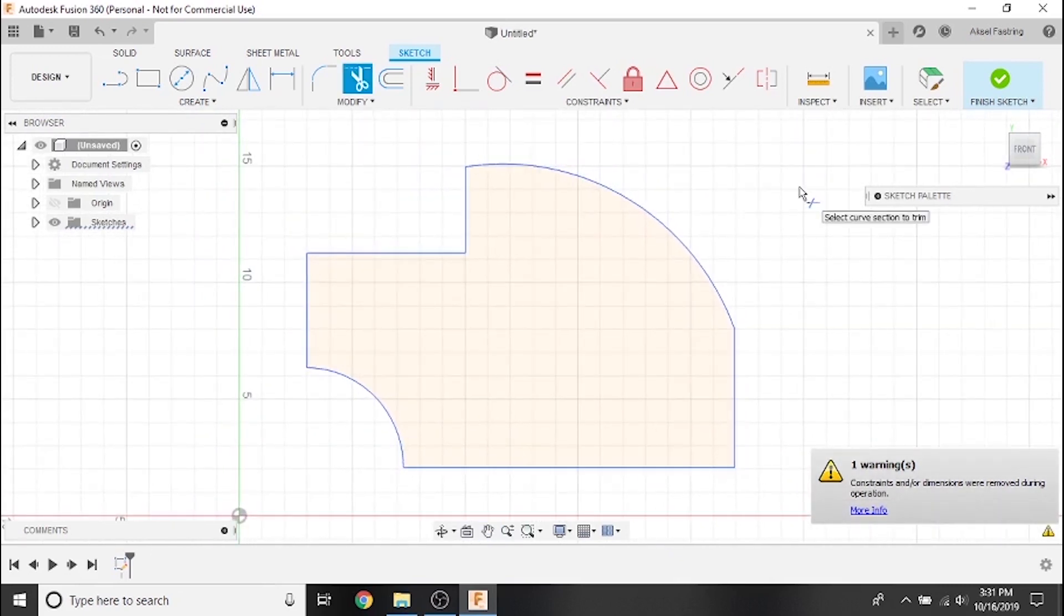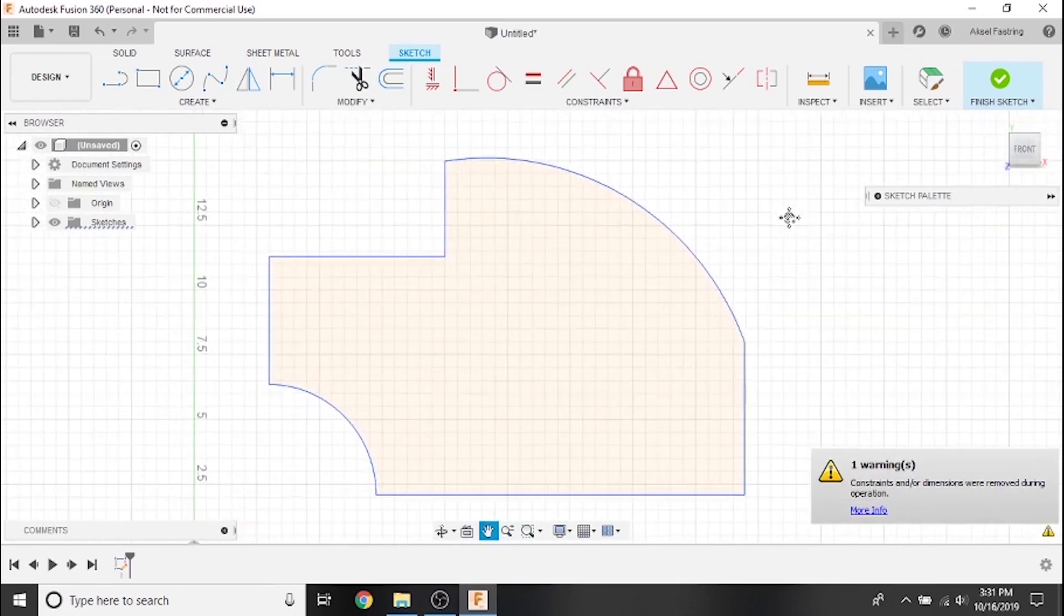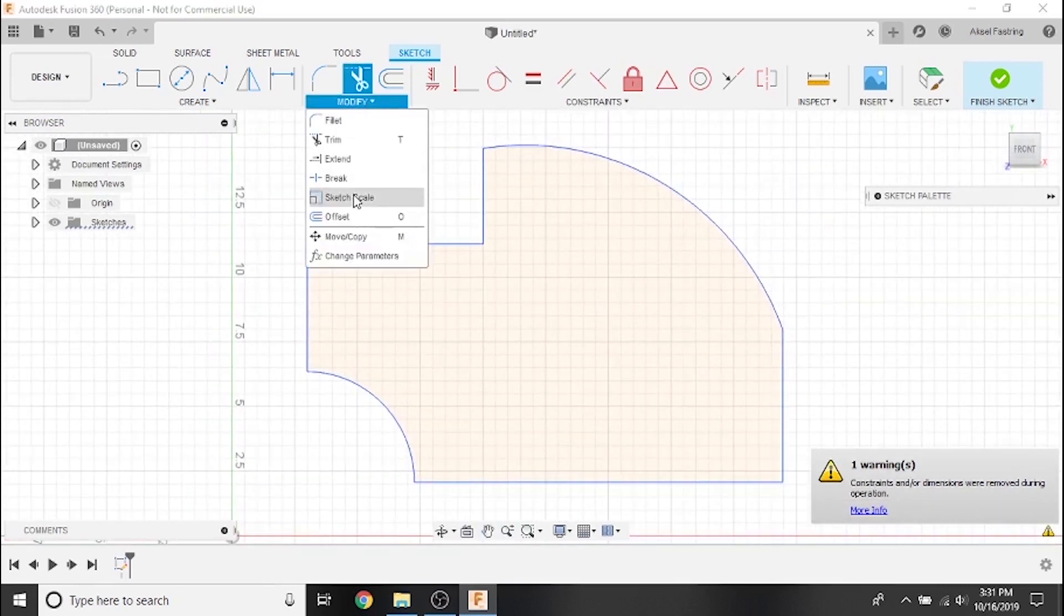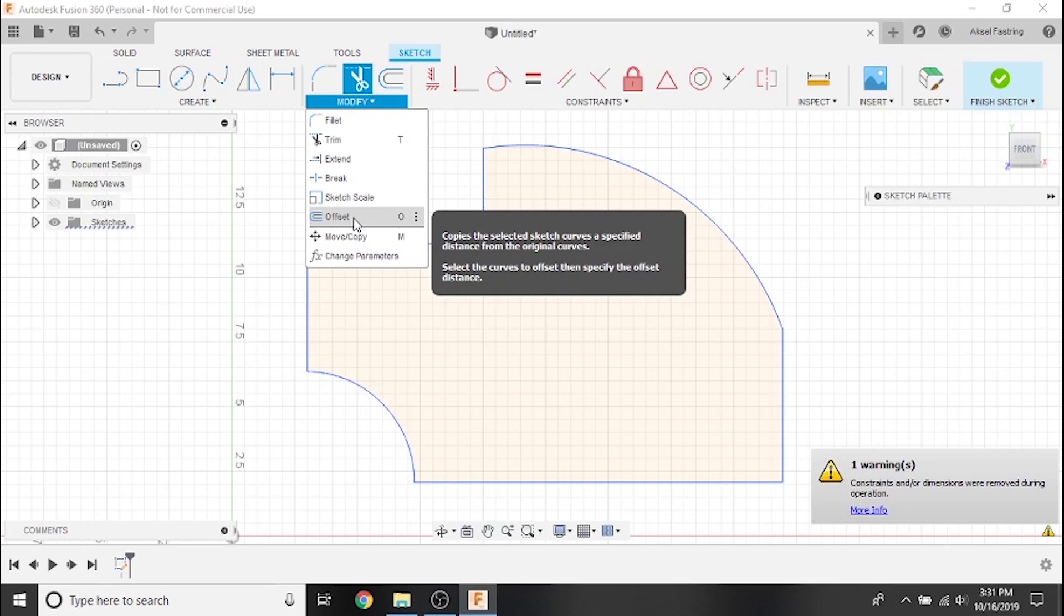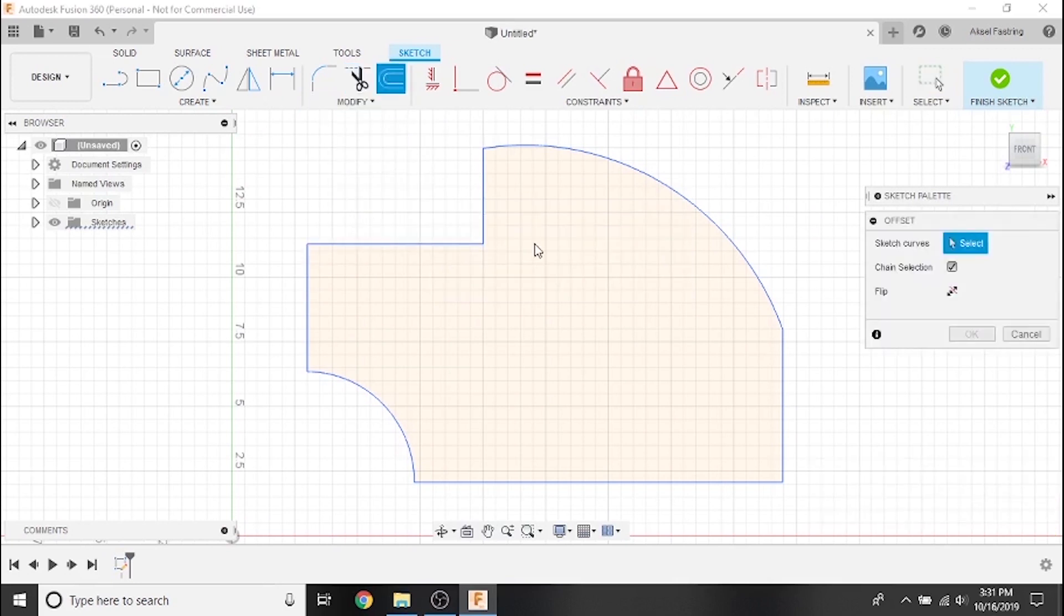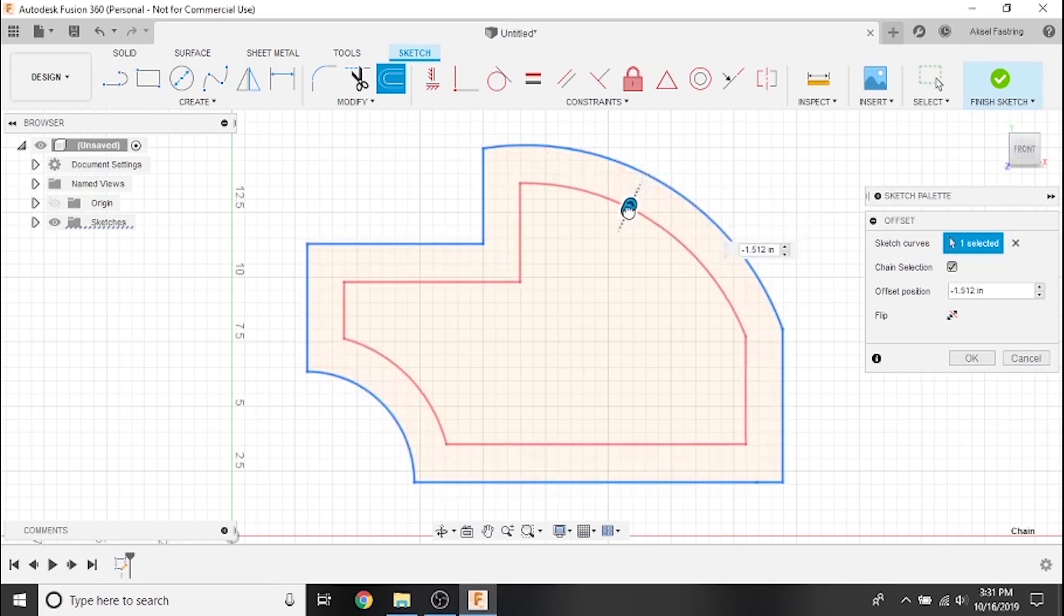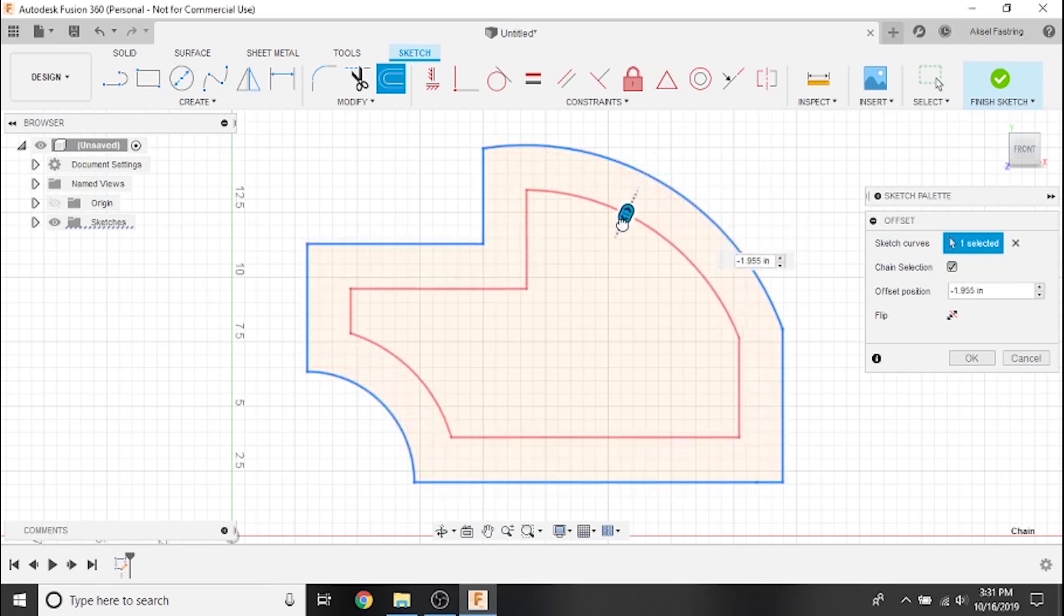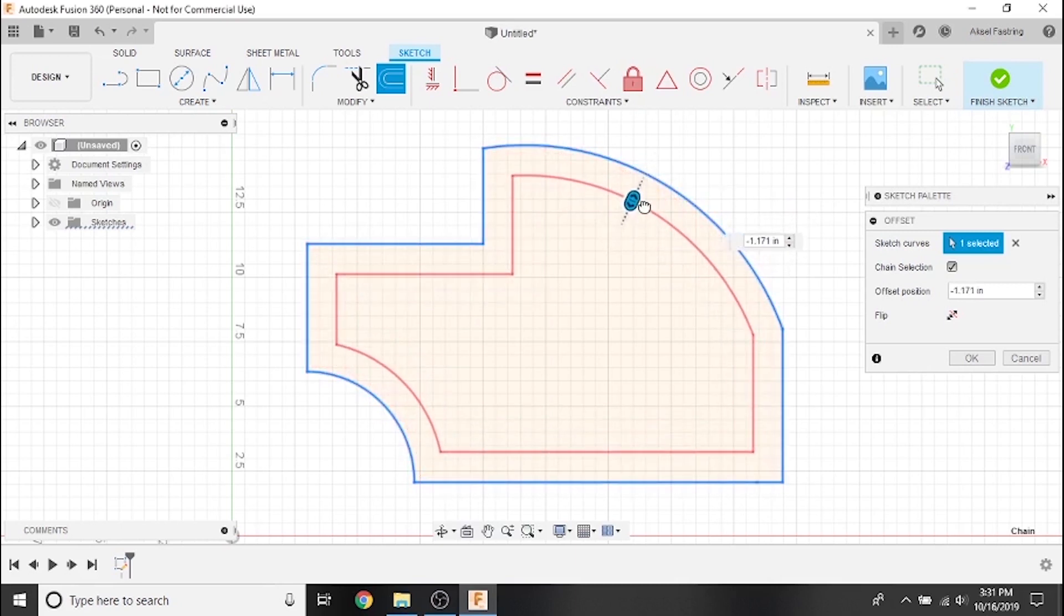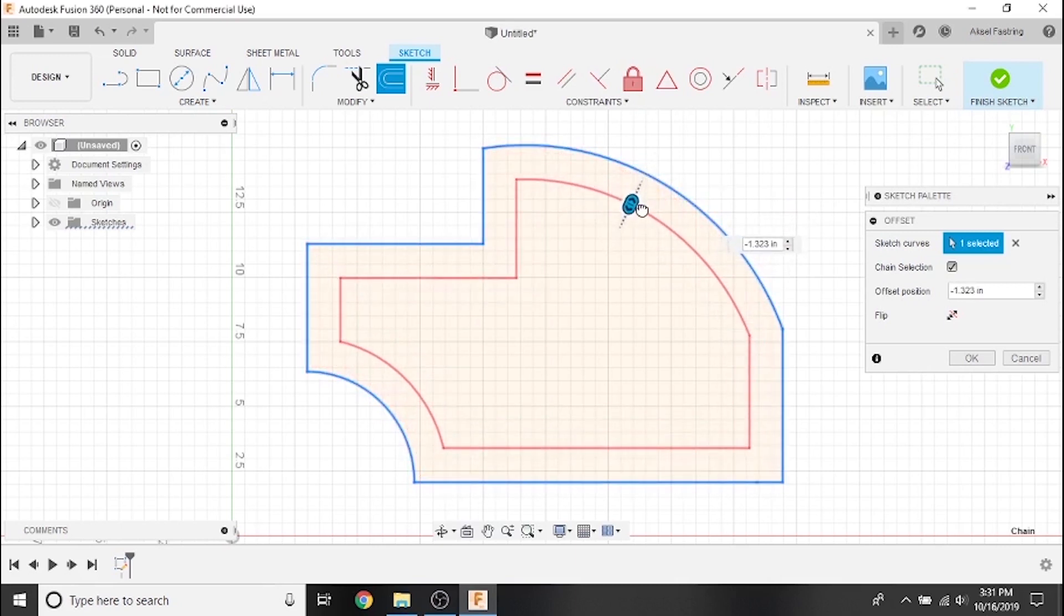The last tool we'll cover is offset, which allows us to duplicate sketch geometry a specified distance away from the original geometry. This tool has many useful applications. For example, we'll use it to remove material from the center of this bracket.